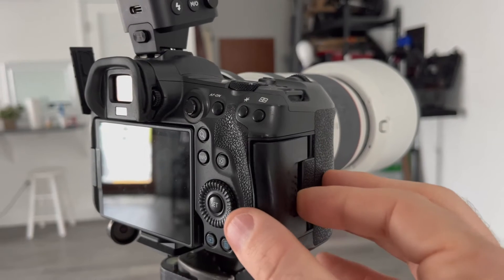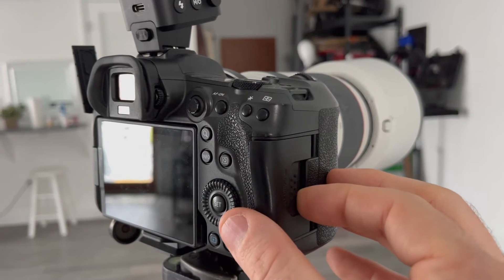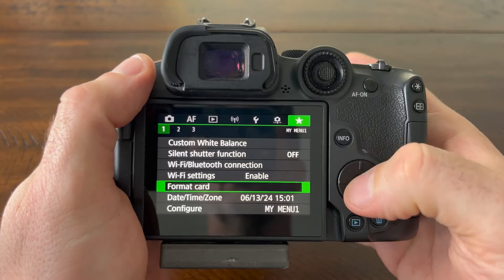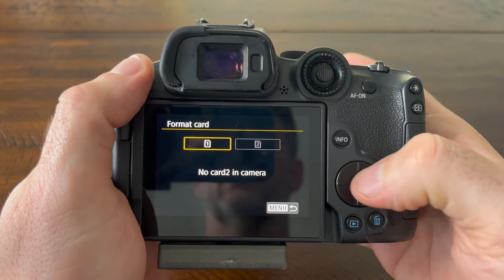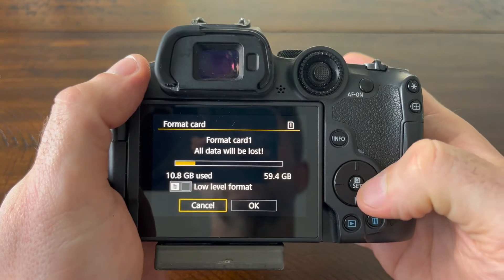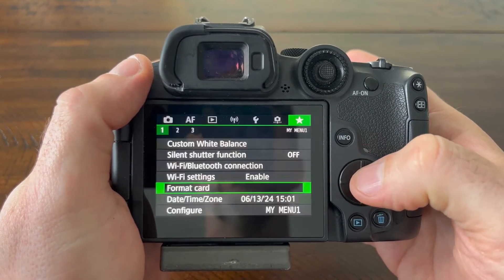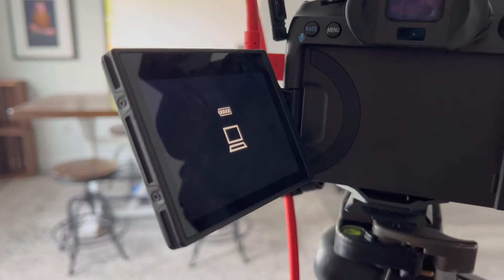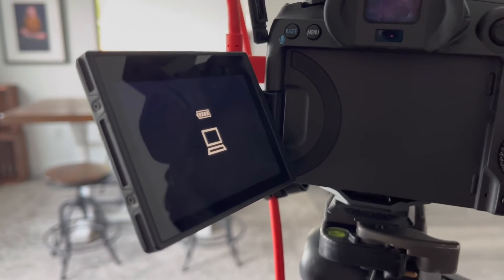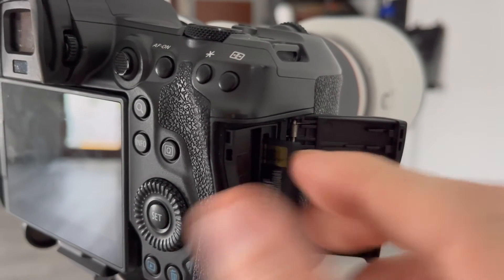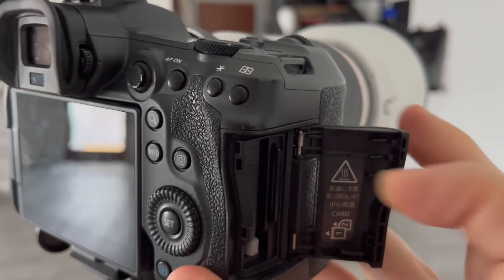If you must have a memory card in your camera while tethering, it's best to start with a freshly formatted blank card. As a card begins to fill, you may find that your connection becomes unstable again, so it's a good idea to swap cards throughout your job to prevent this.